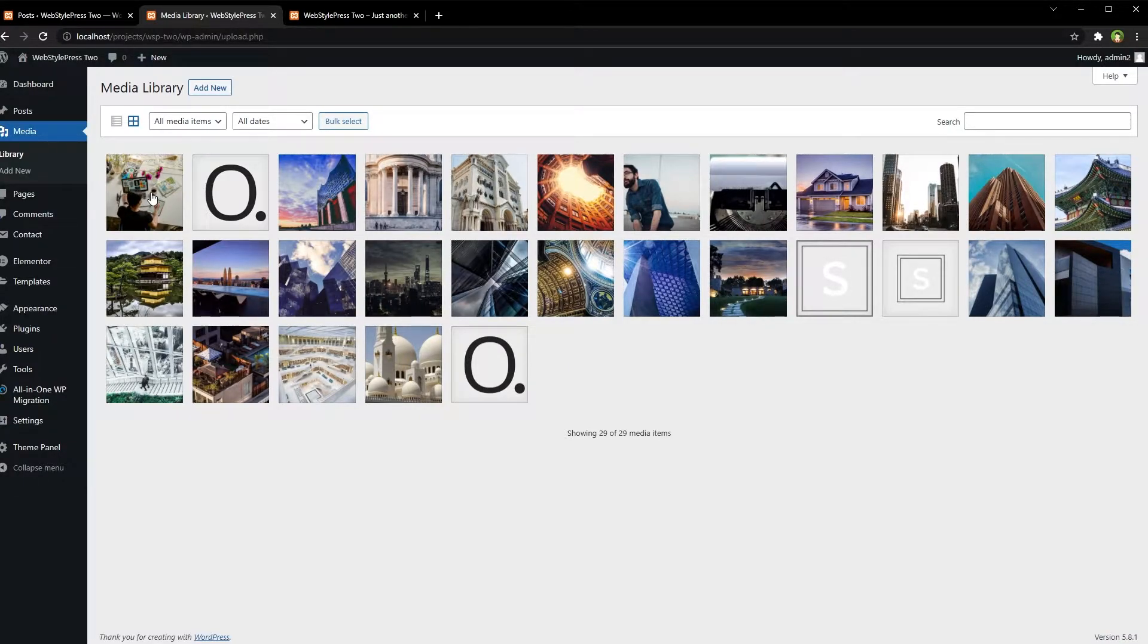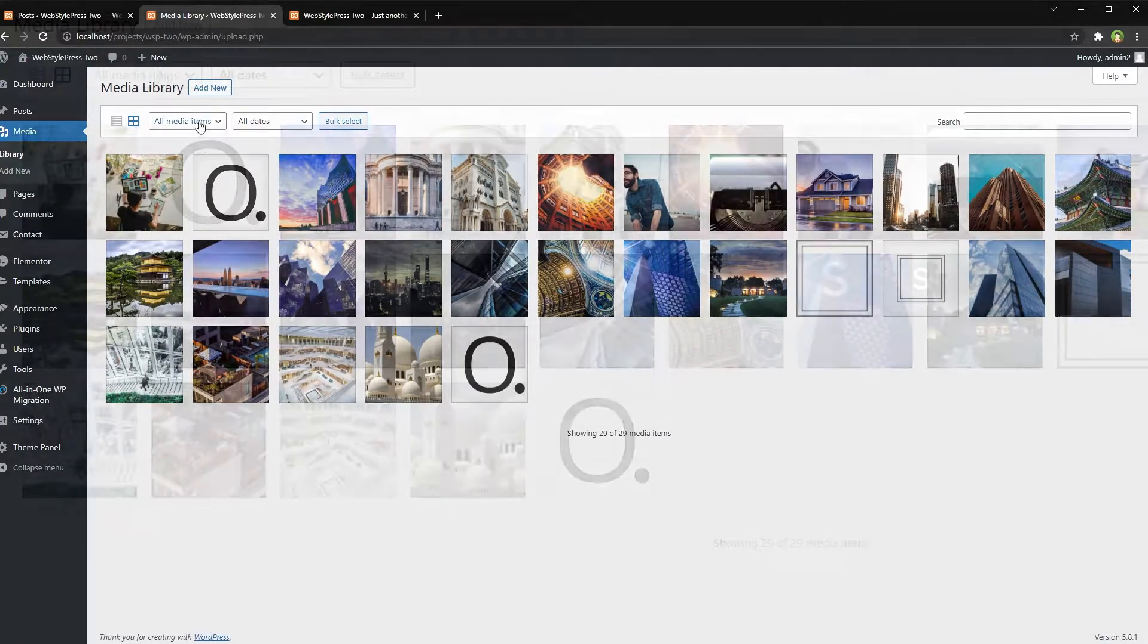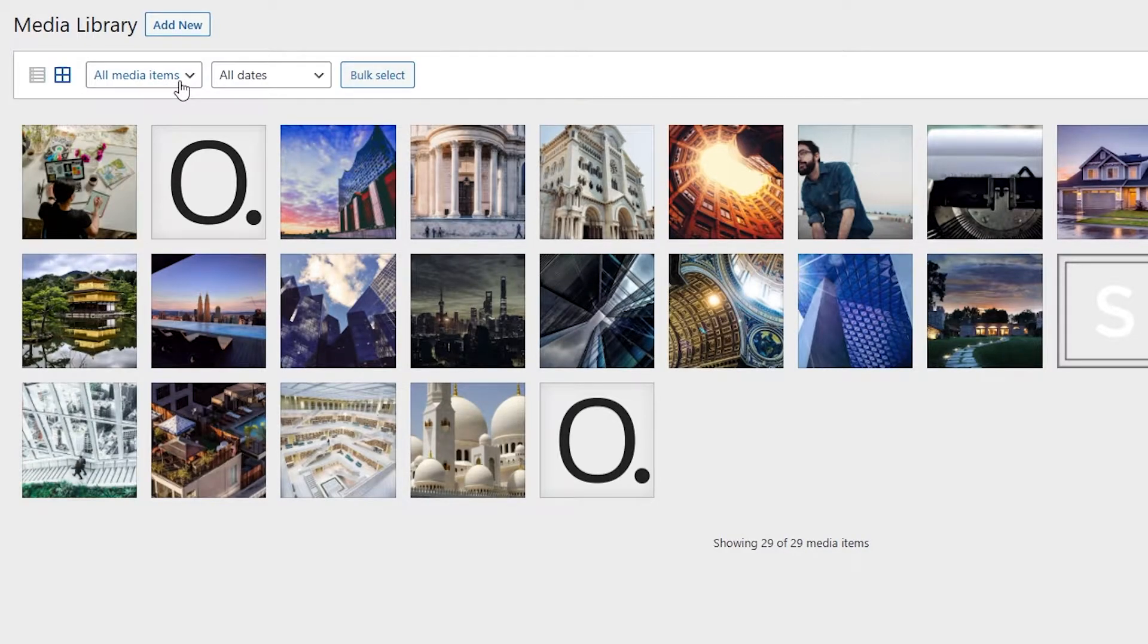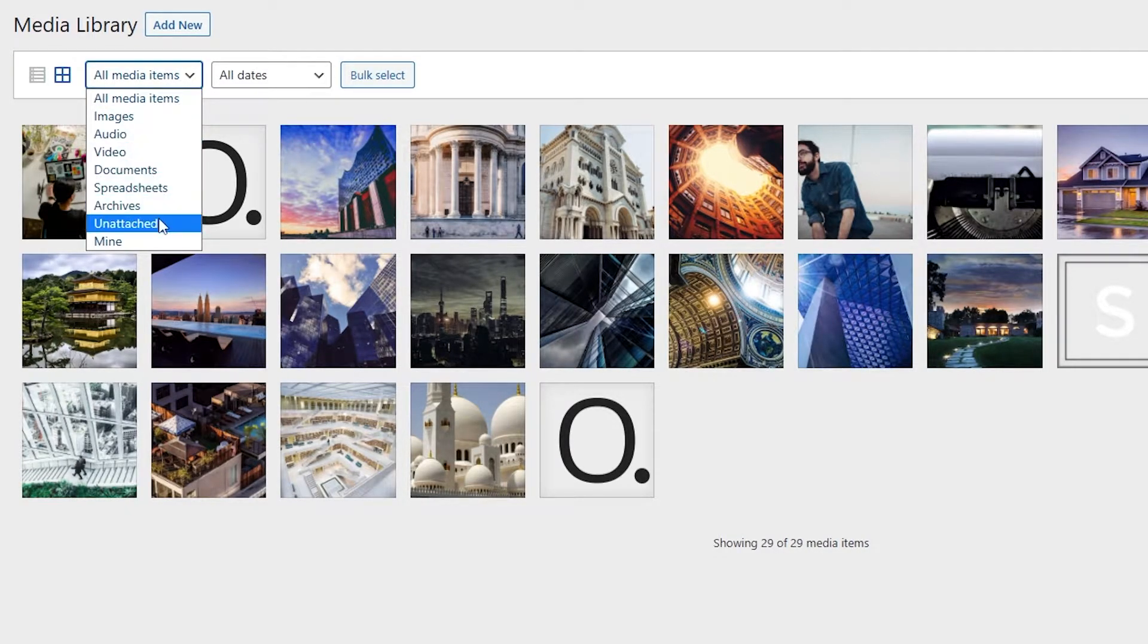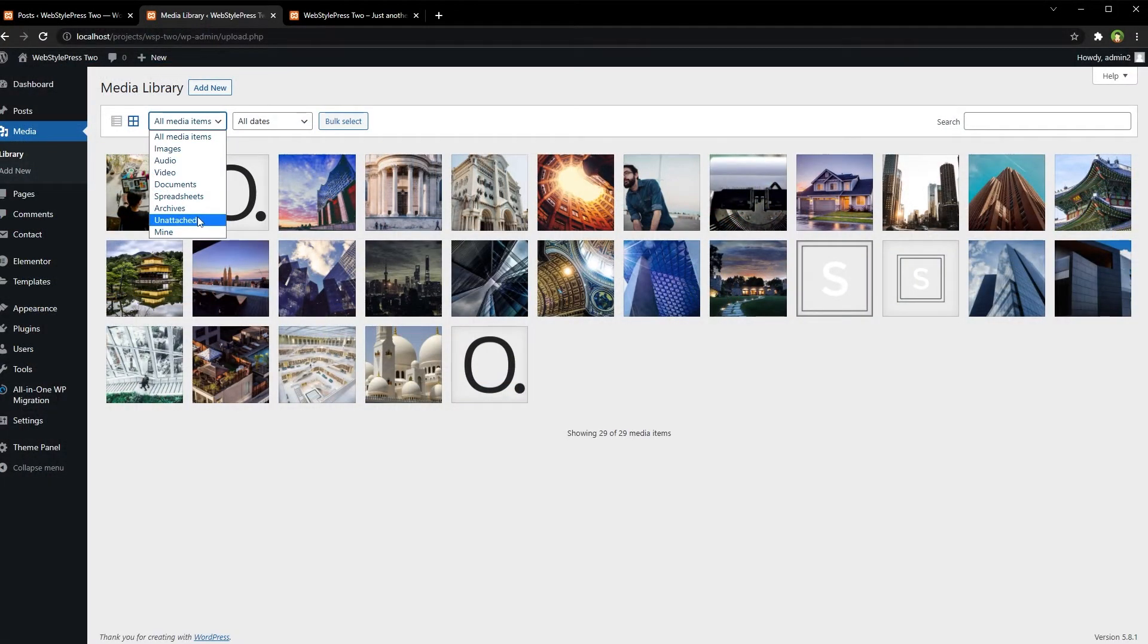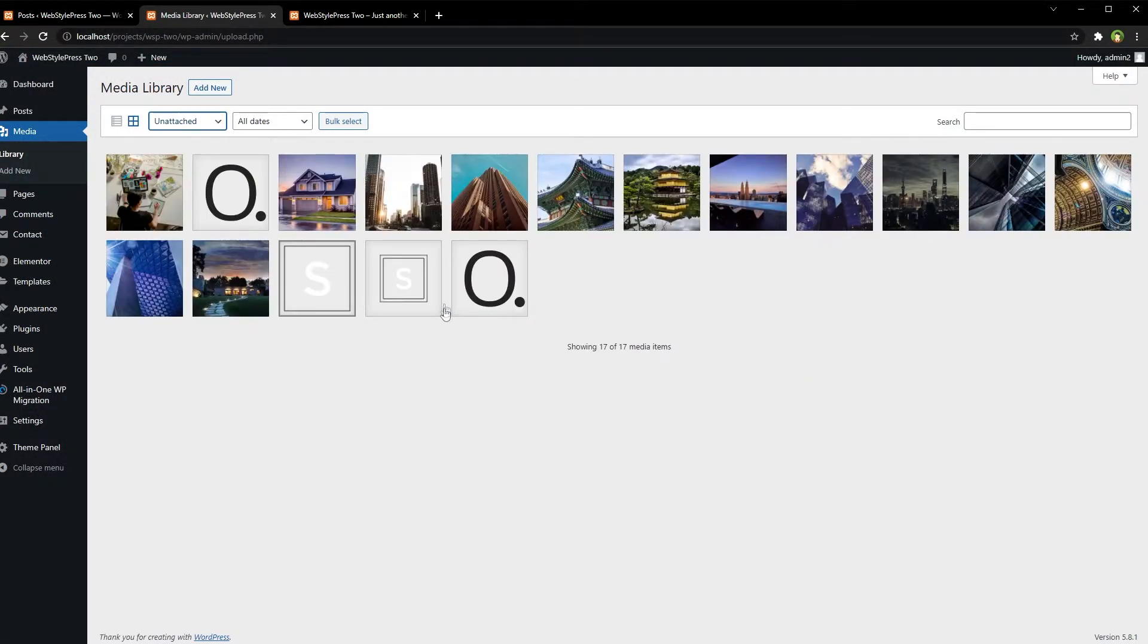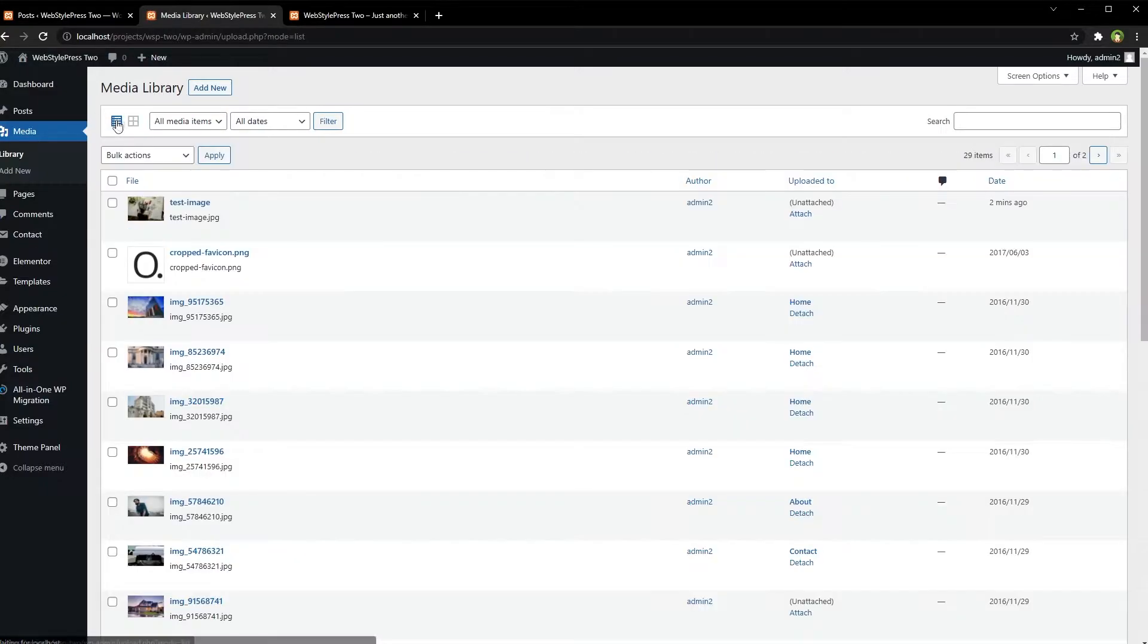To find unused images, click at this all media items from media library and select unattached from drop-down menu. Or you can click at list view icon and look for the status of the image.